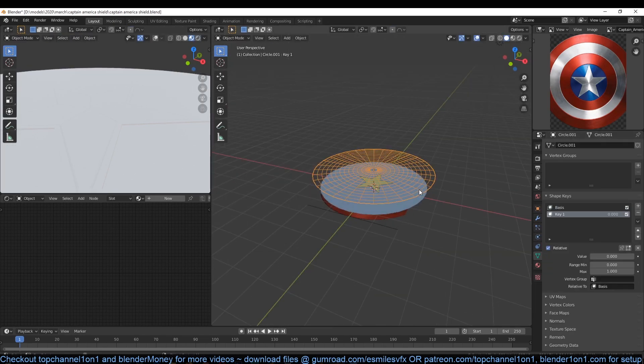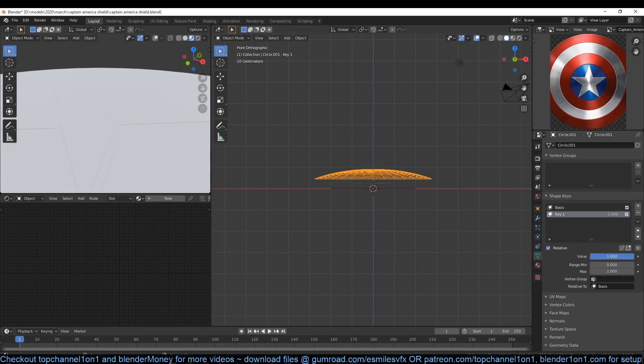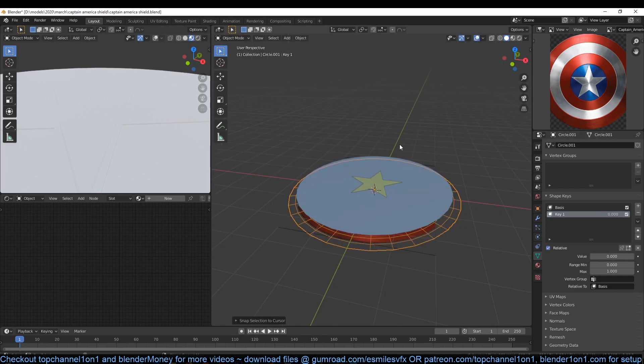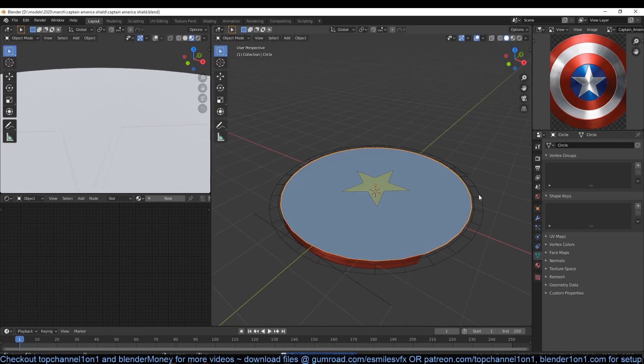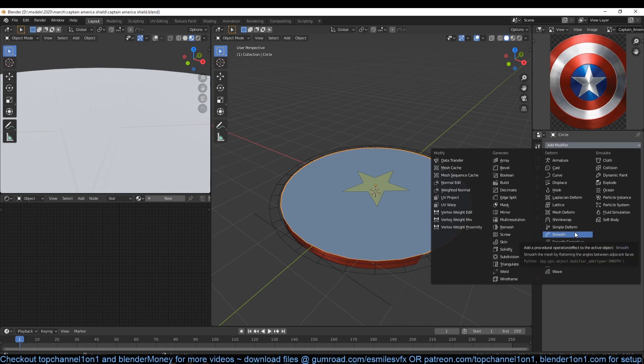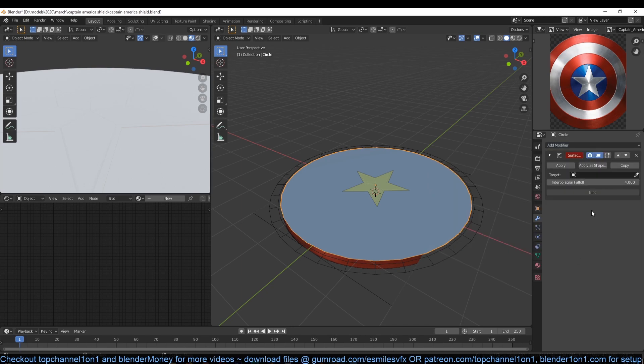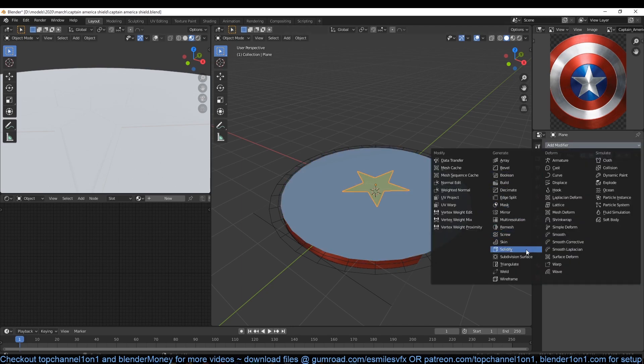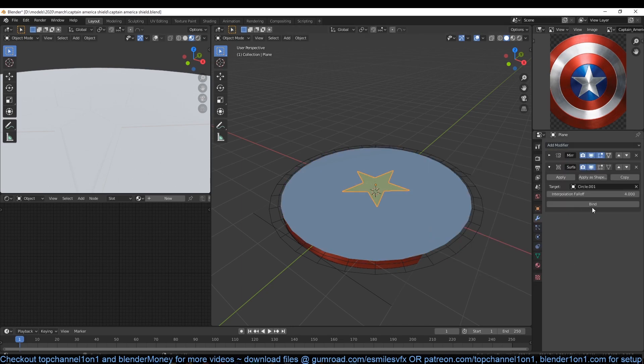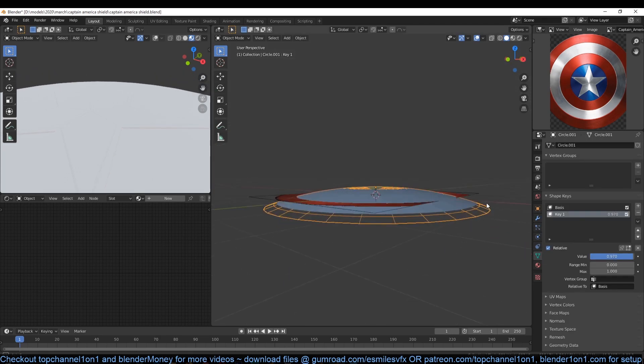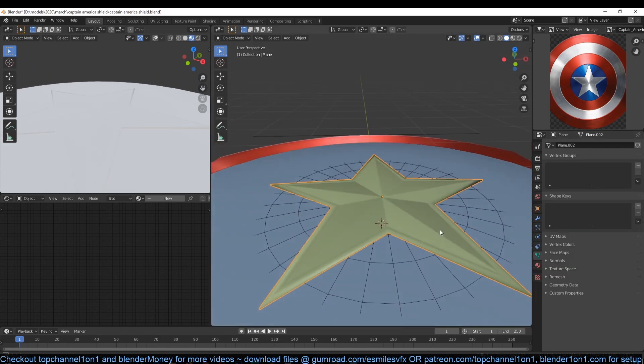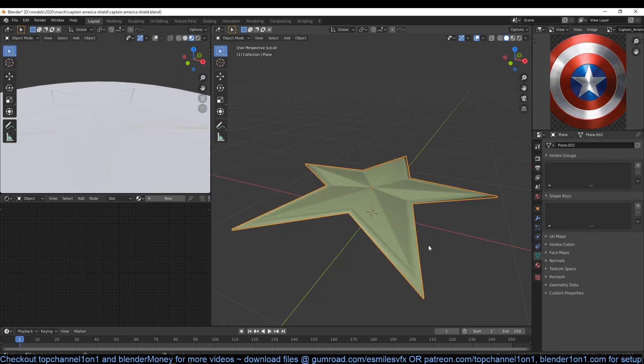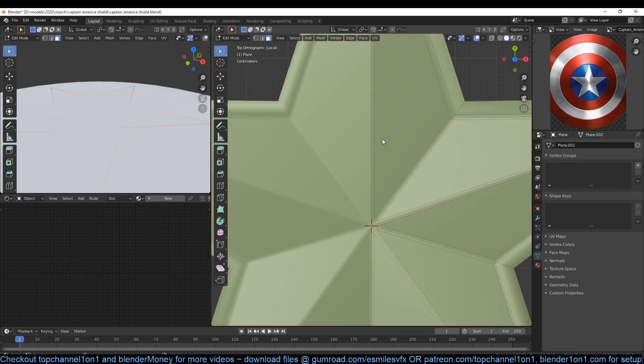So let's add some shape keys to this mesh so that we can easily control the curvature of our shield. Now let's add a surface deform modifier to both the star and the shield and select the other mesh as the target. Now bind the star and the shield. Now we can play with the shape keys to get the shape you want. Working this way makes it easy to edit the shield and the star without worrying about the curvature of the star or the shield.